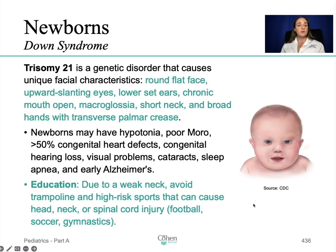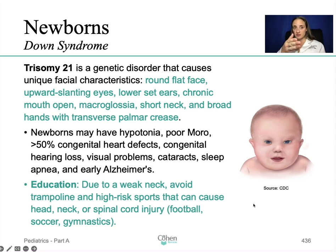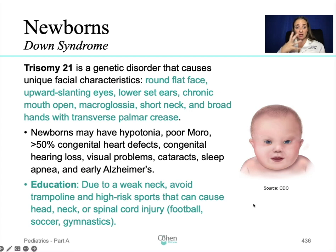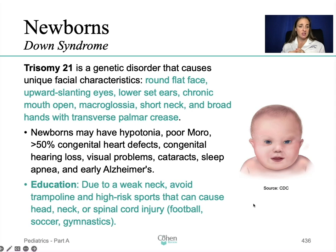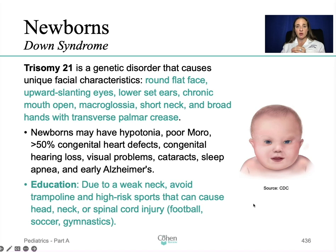Down syndrome — Trisomy 21 — is a genetic disorder that causes unique facial characteristics including: round flat face, upward slanting eyes, lower-set ears, chronic open mouth, macroglossia (macro = large, glossia = tongue), short neck, and broad hands with transverse palmar creases. An exam question may describe these features and ask you to identify the condition.